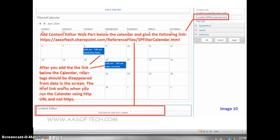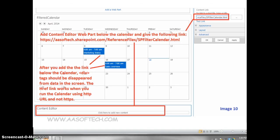Add content editor web part below the calendar and give the following link. After you add the link below the calendar, div tags should disappear from the data in the screen. The href link works when you run the calendar using HTTP URL, not HTTPS.